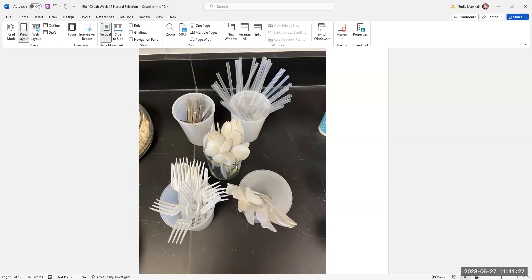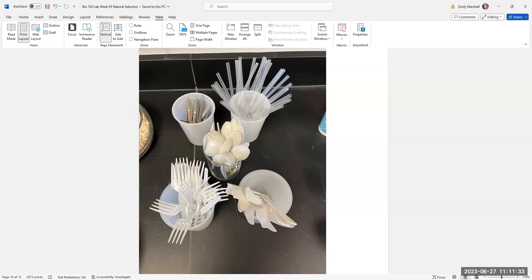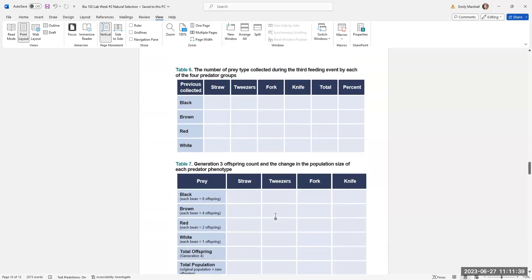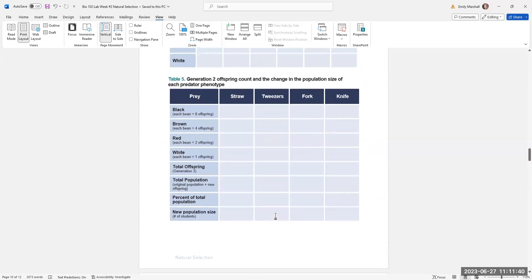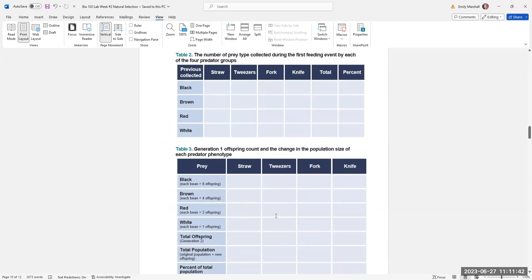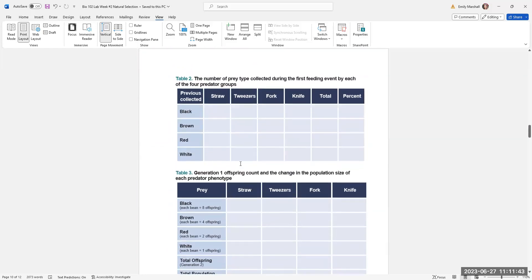They come back in the classroom and all the spoons get together. All the tweezers, all the knives, all the straws. They count their beans. And that is going to go in table two. I like to put a spreadsheet on the screen and they call out their numbers to me and I type them in. And that way everyone can just copy them from the screen. So I have an Excel spreadsheet projected.